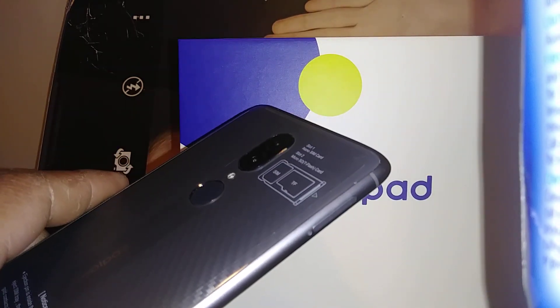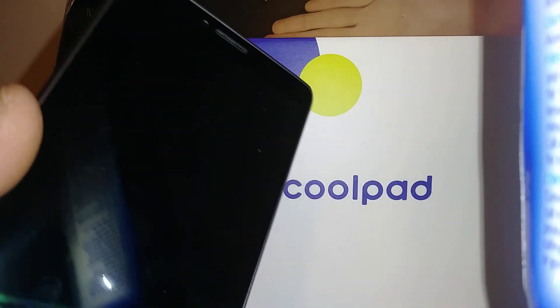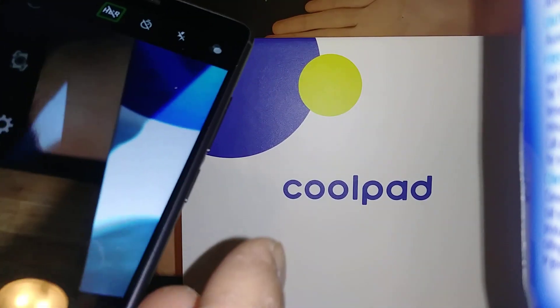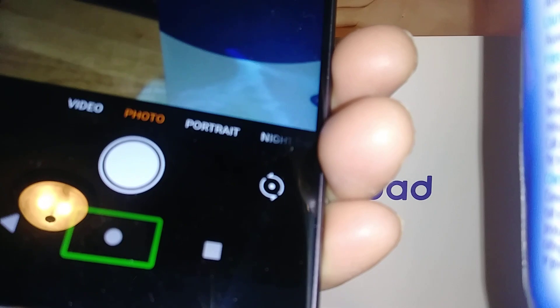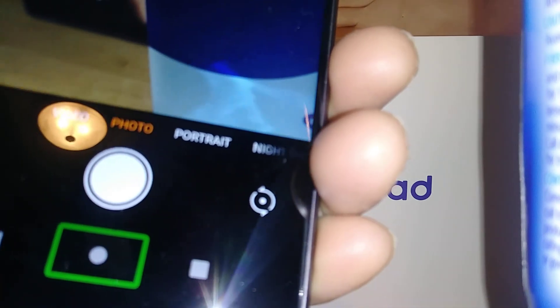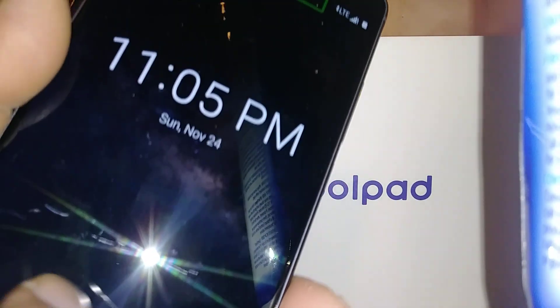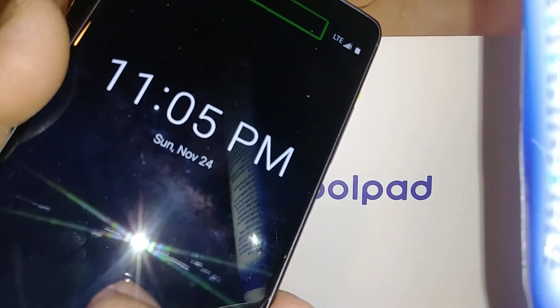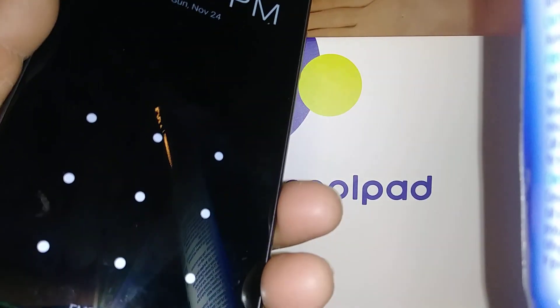Let's turn off TalkBack on this Coolpad Legacy phone. Let's unlock the screen by placing two fingers. In case you see any green box selection on the home screen, just tap four times to exit that. With two fingers, unlock the screen and draw your pattern, PIN, or password.